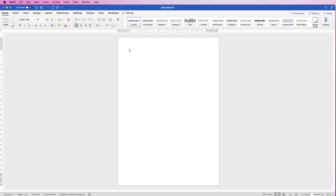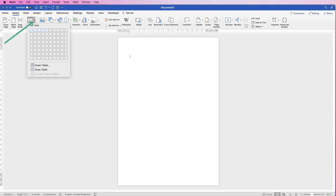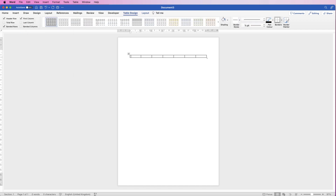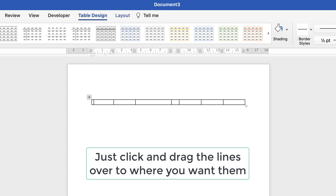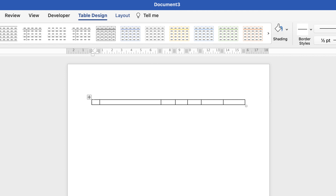We'll go back to a new document and the first thing I'm going to do is just hit my return key a few times so we've got a little bit of space at the top. Then I'm going to go to Insert, Table, click on the dropdown and I'm just going to create one row and seven columns. There is method to my madness here because it's easier to merge cells than it is to divide them.